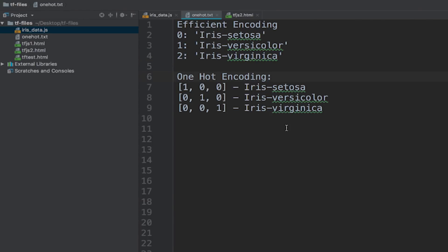The index of the array is set to 1 for the relative flower. So for example, for setosa, the first element is 1, and everything else is 0. And for virginica, the third element is 1, and everything else is 0.